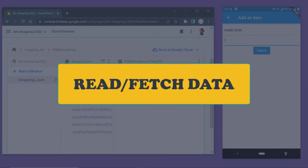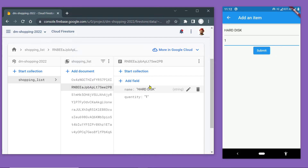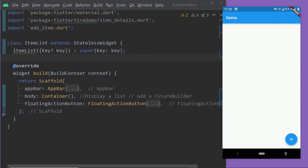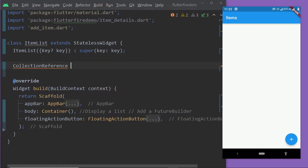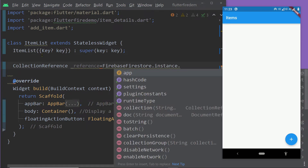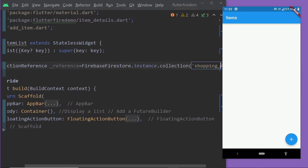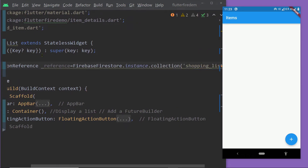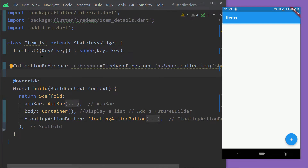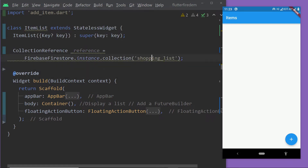Now let me show you how to fetch the data from a Cloud Firestore database. We are going to fetch this list of documents and display them on the UI. Here I have a widget for displaying the list of items named ItemList. Inside this widget, first of all, we have to get the collection reference by calling the function collection on FirebaseFirestore.instance.